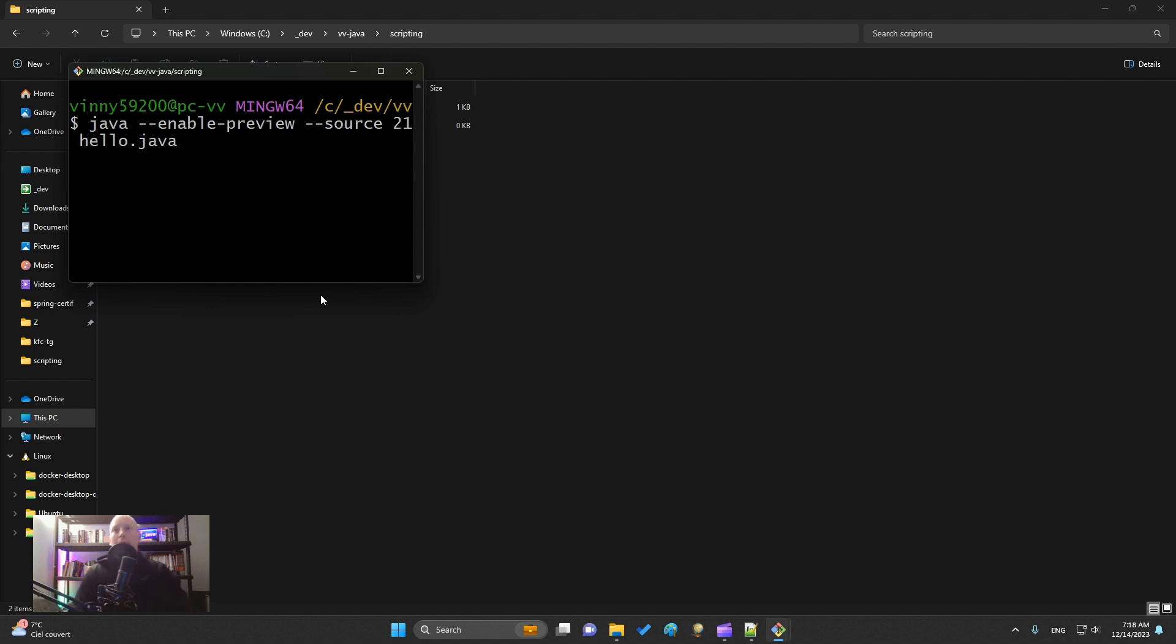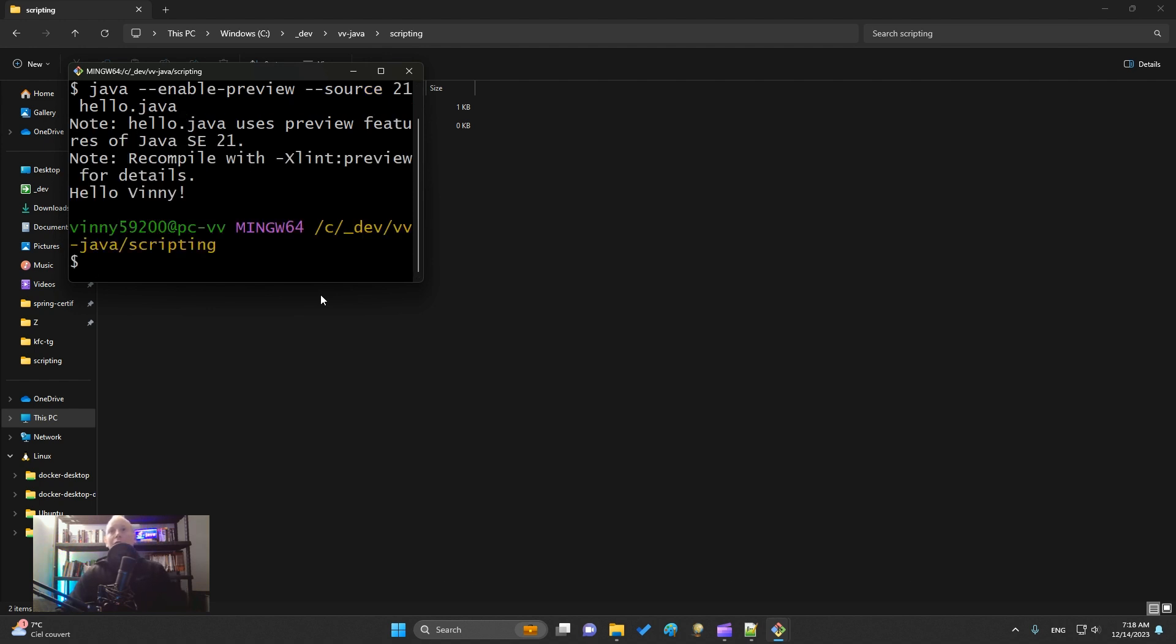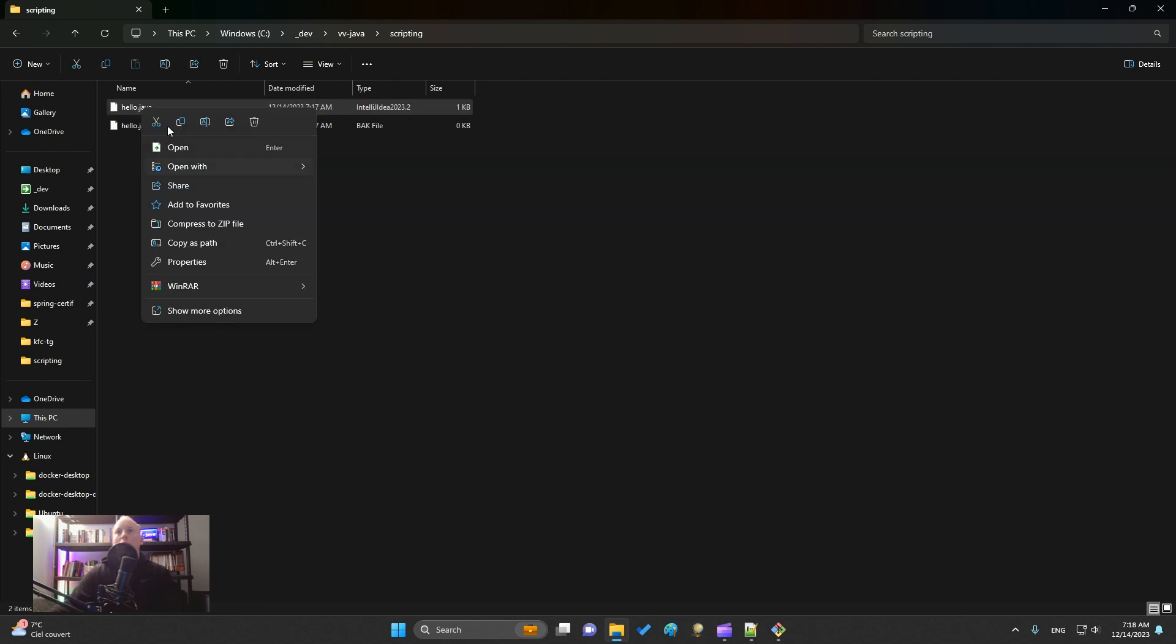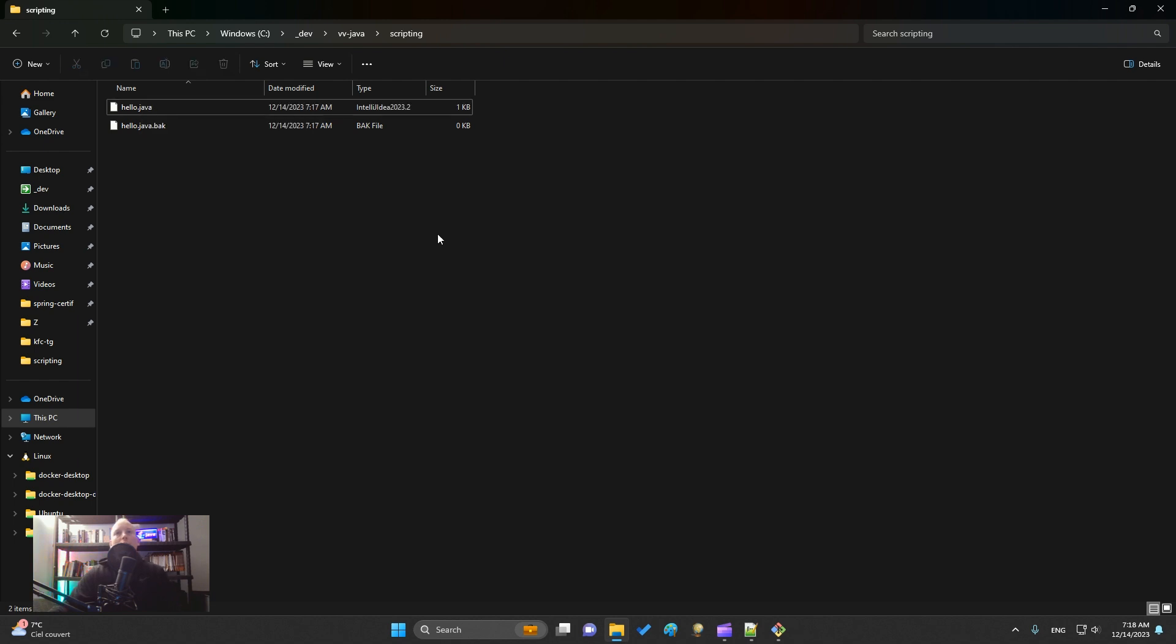Enter, and you see "Hello Vini." That's it. It is very simple and with very few code to create a script. You can do whatever you want in your script, but this was just a demo for Hello World.